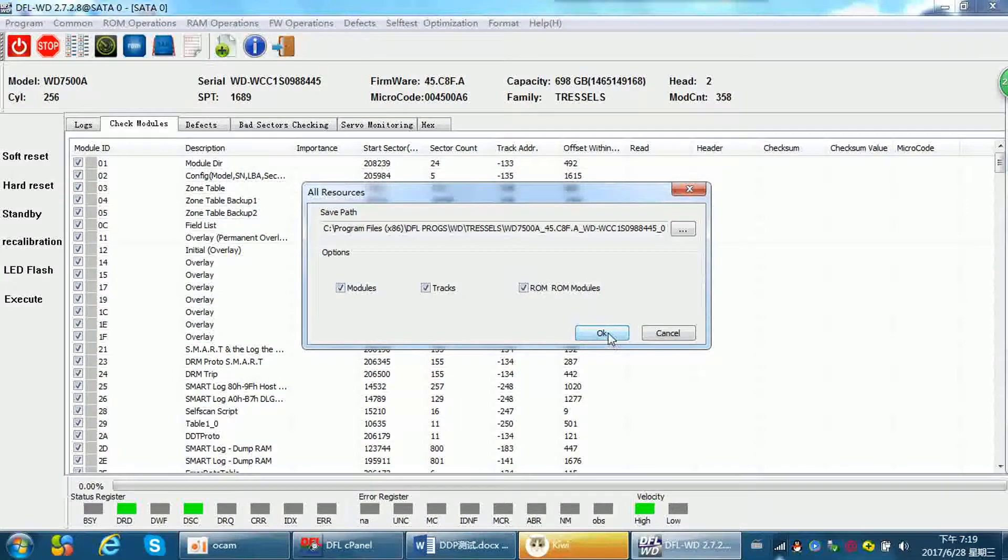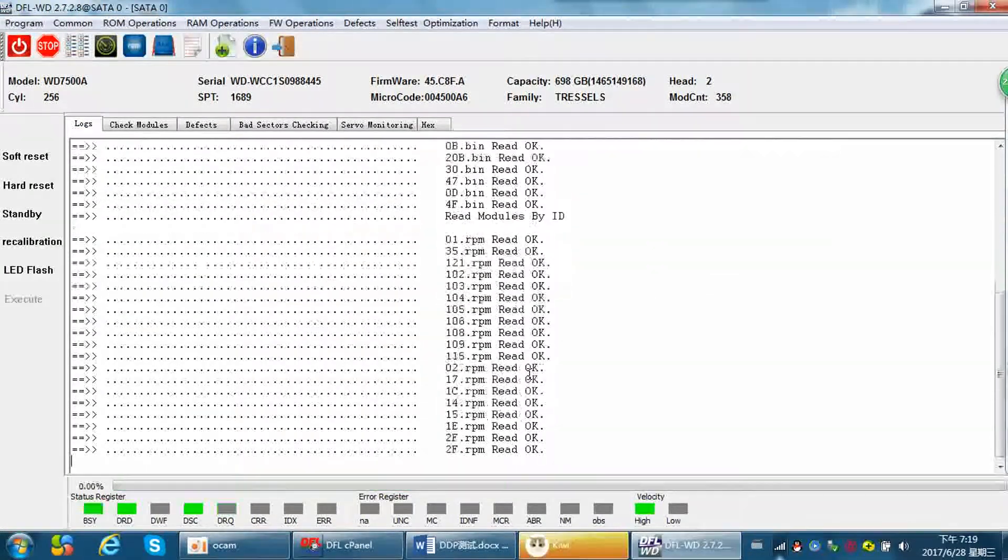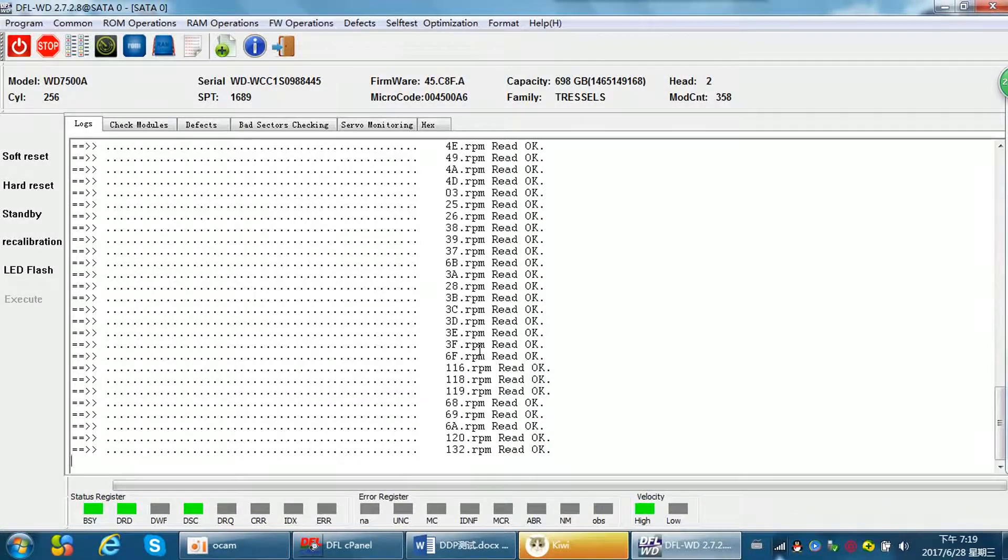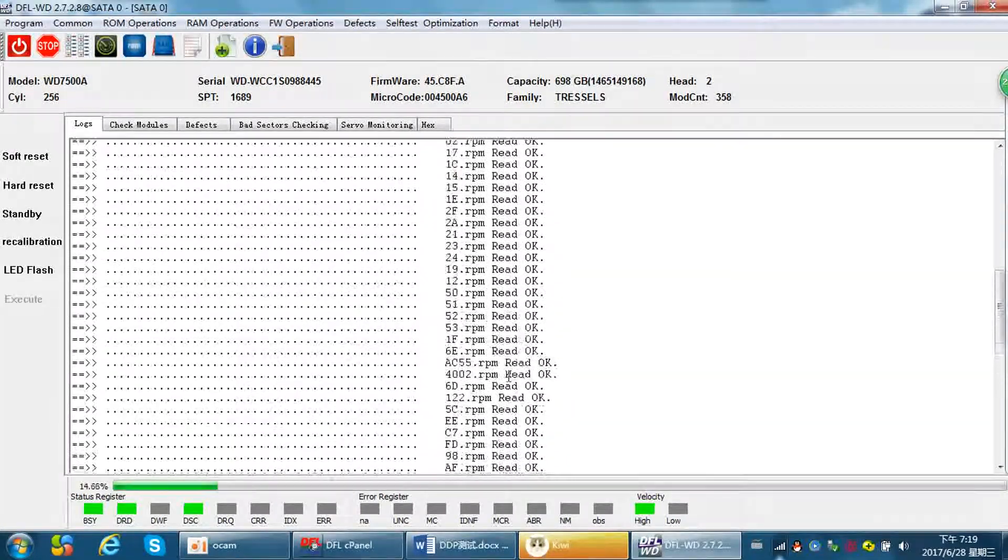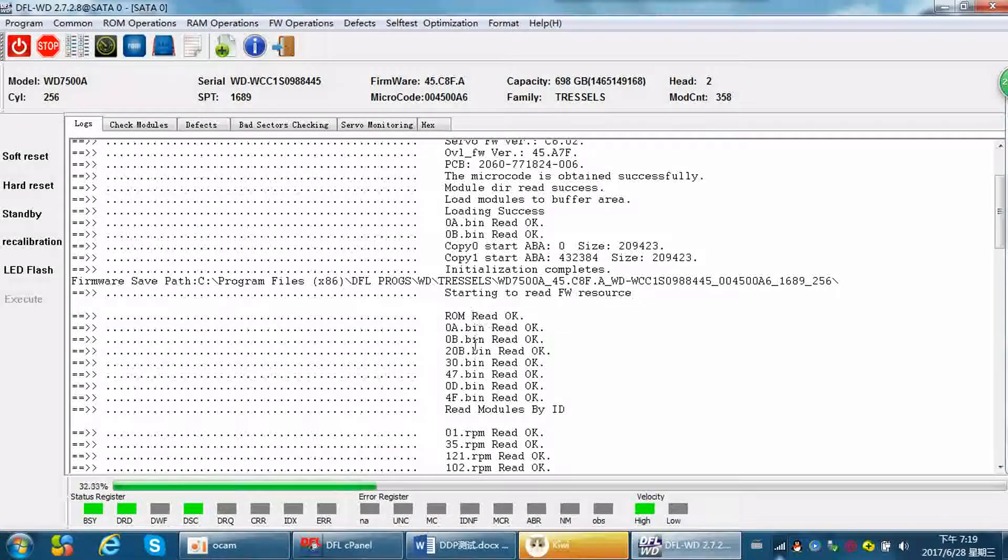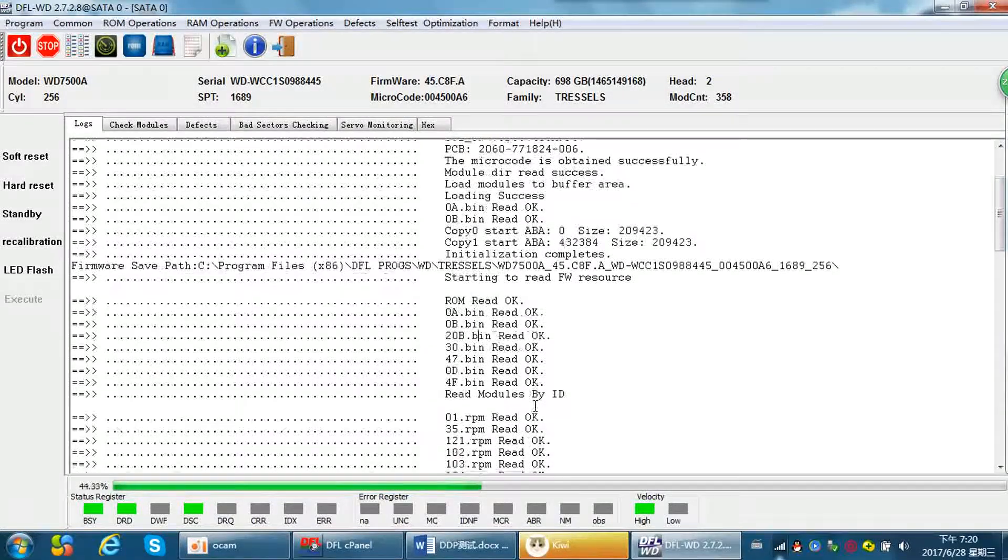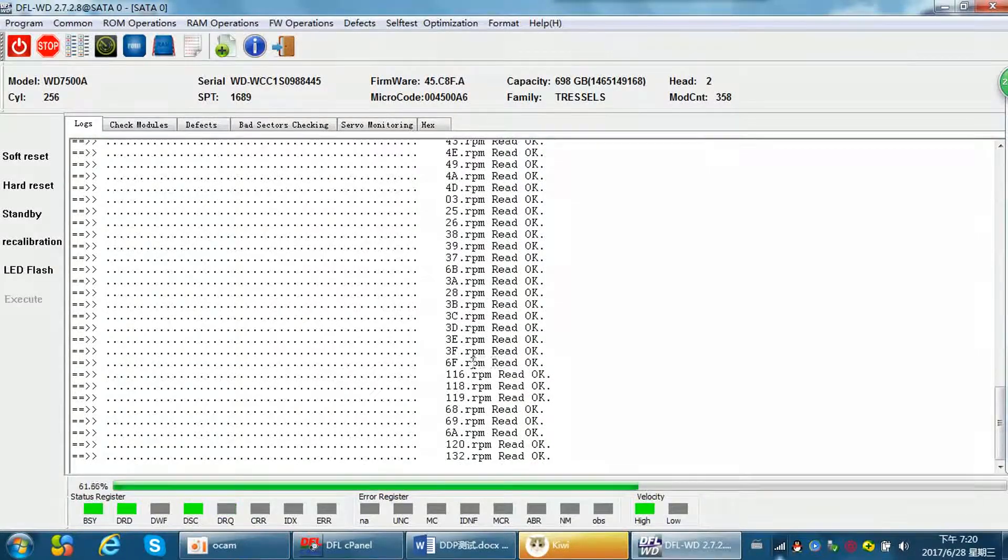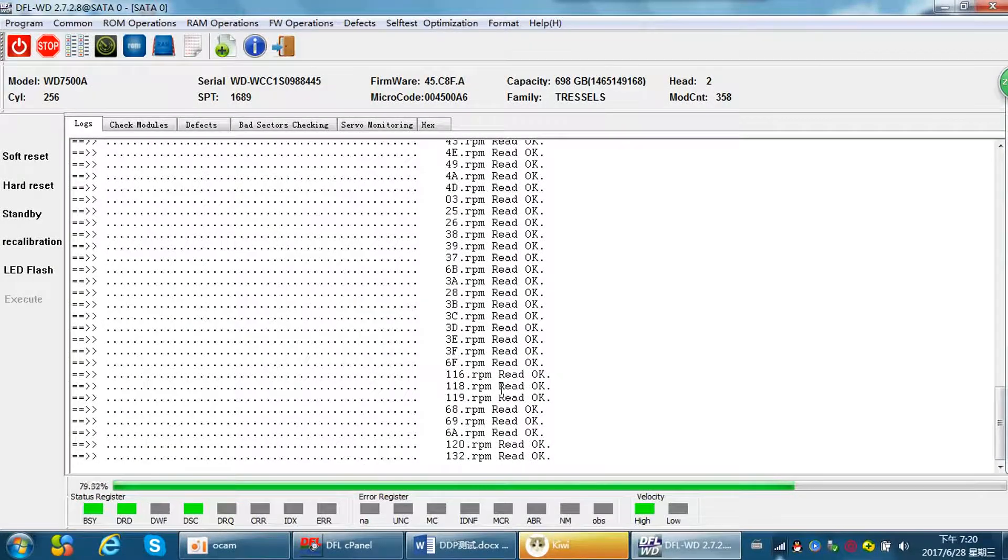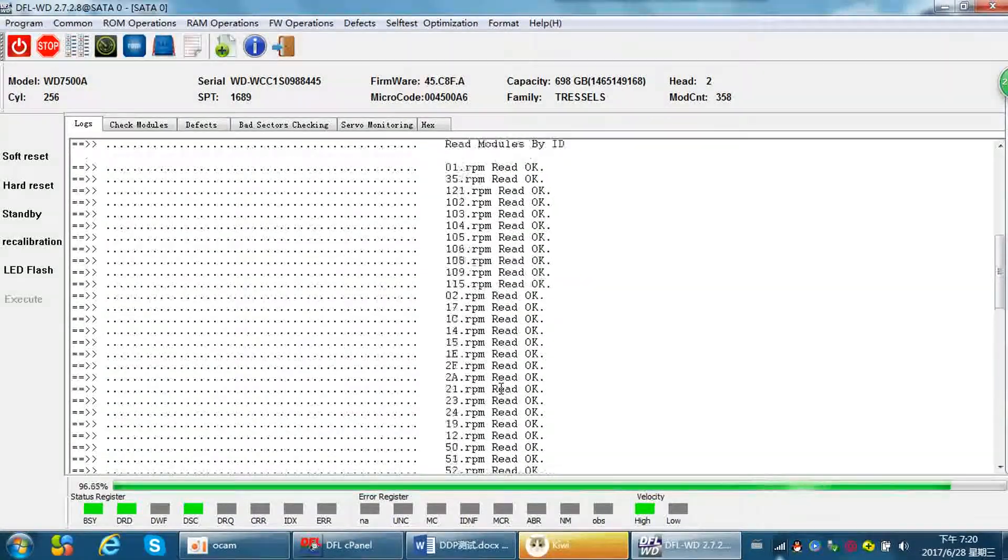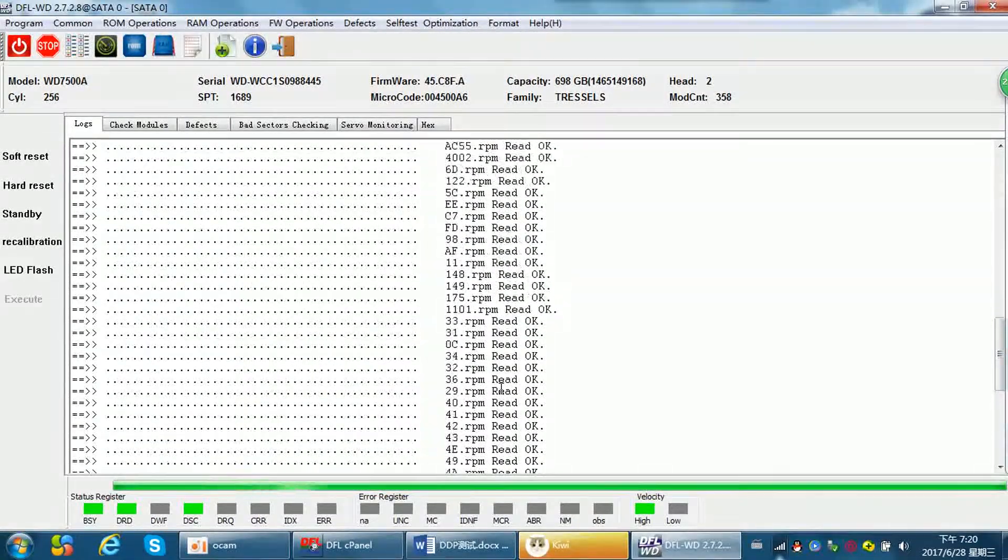Here we find all modules are backed up very fast. See ROM read OK, ROM modules read OK, and then the firmware modules. It's very fast to backup all the firmware resources for Western Digital hard drives.